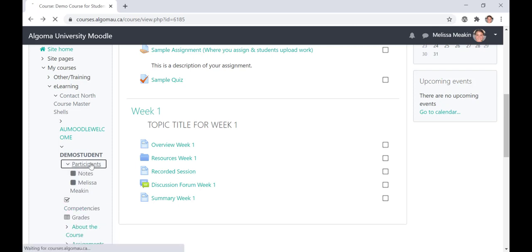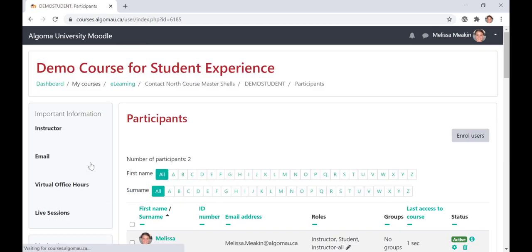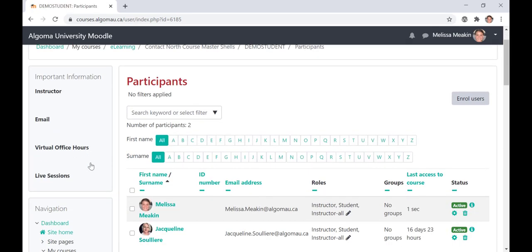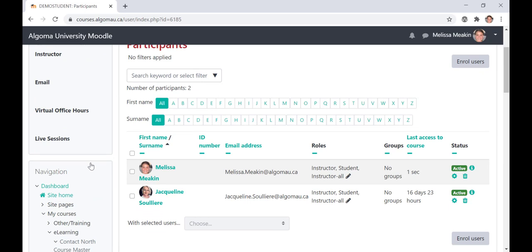Moving over to the Participants tab, you will see a complete list of your classmates, including their email addresses. You should communicate with your instructor and classmates using their Algoma University email accounts, which is their first name dot their last name at algomau.ca.